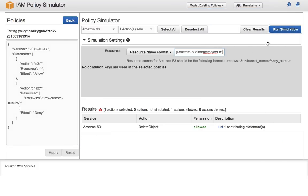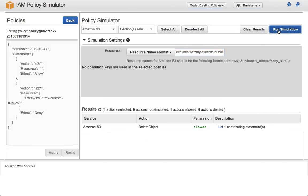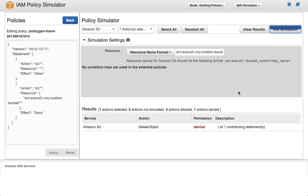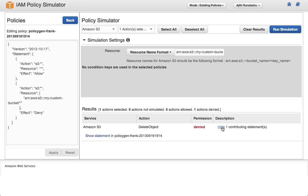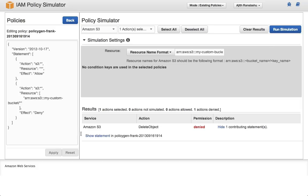If you simulate this action, note that the action is now denied, because the target resource for the API call is in the prohibited bucket.